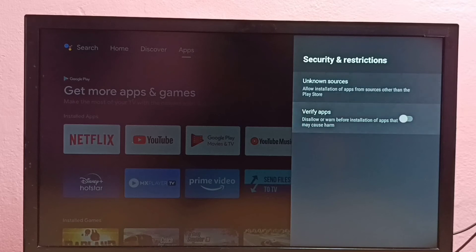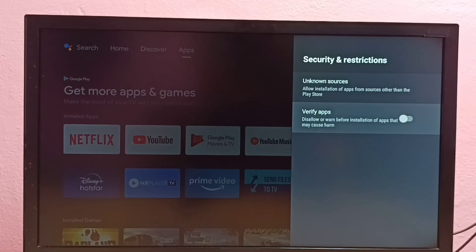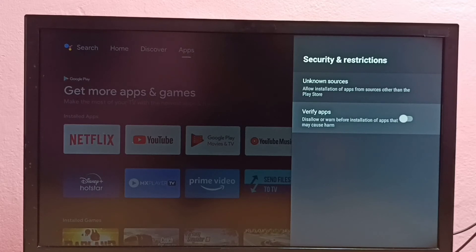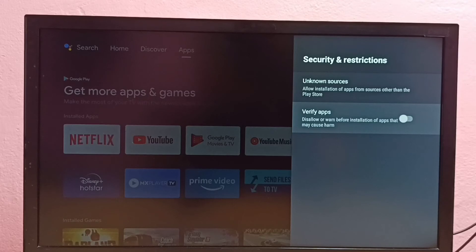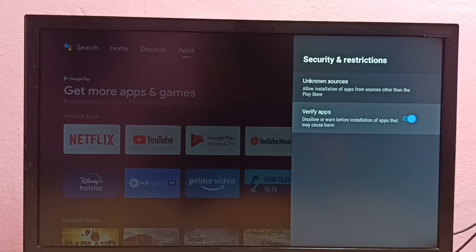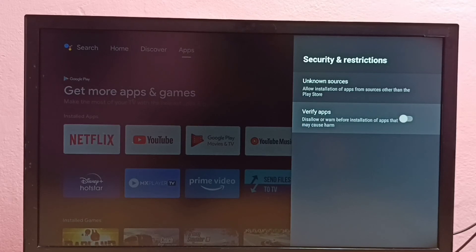Here we can see the second option: Verify Apps. If you're seeing a warning while installing Android APK files from unknown sources, you can disable that warning by disabling this option.